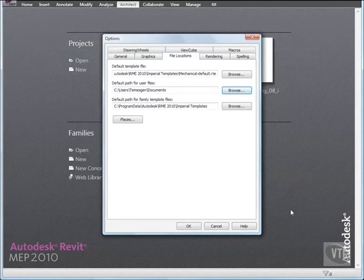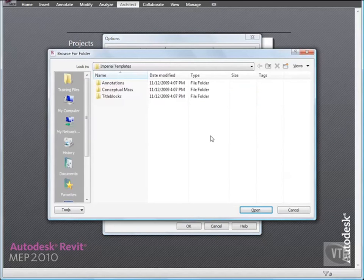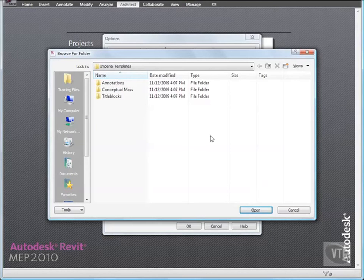And for Default Path for Family Template Files, click Browse. This path is set automatically during the installation process. These are the family templates that you use to create new families. It is unlikely that you would ever want to modify this path. However, there are some circumstances where you may need to modify the path, such as in a large centralized MEP firm where customized templates reside on a network drive.